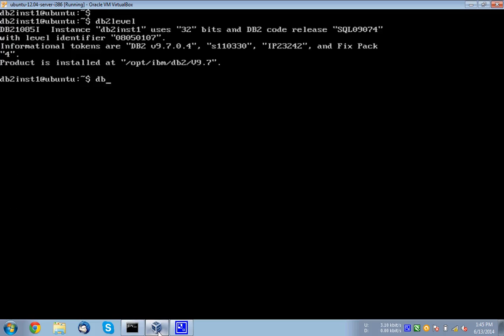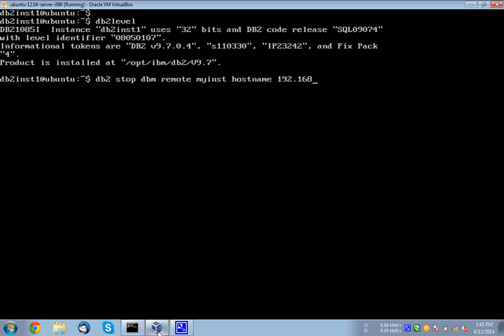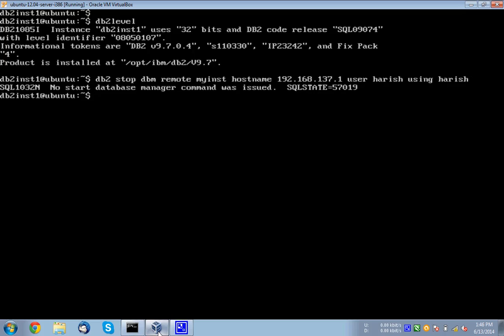The product is installed in OPT IBM DB2 V 9.7. It's a server product. And from here, I can issue DB2 start. Let me just first stop the instance. Stop DBM remote. The instance name, my INST. Then hostname. Hostname will be the IP address 192.168.137.1 followed by user Harish using Harish.